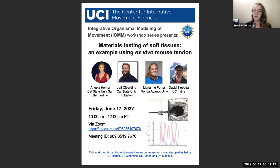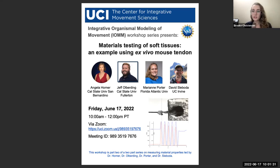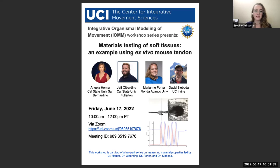These workshops have been sponsored by the NSF Division of Organismal Systems, with the overarching goal of bringing together scientists across disciplines at the intersection of organismal biology and physics. These workshops are all recorded and shared online as an open access resource hosted through the UCI Center for Integrative Movement Sciences with the School of Biological Sciences.